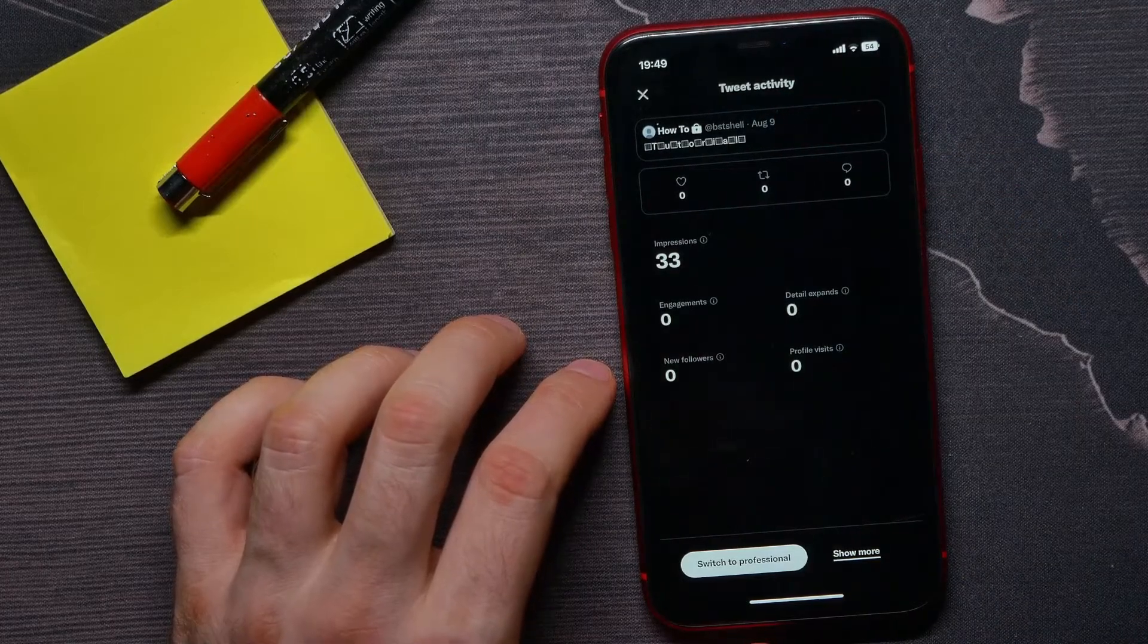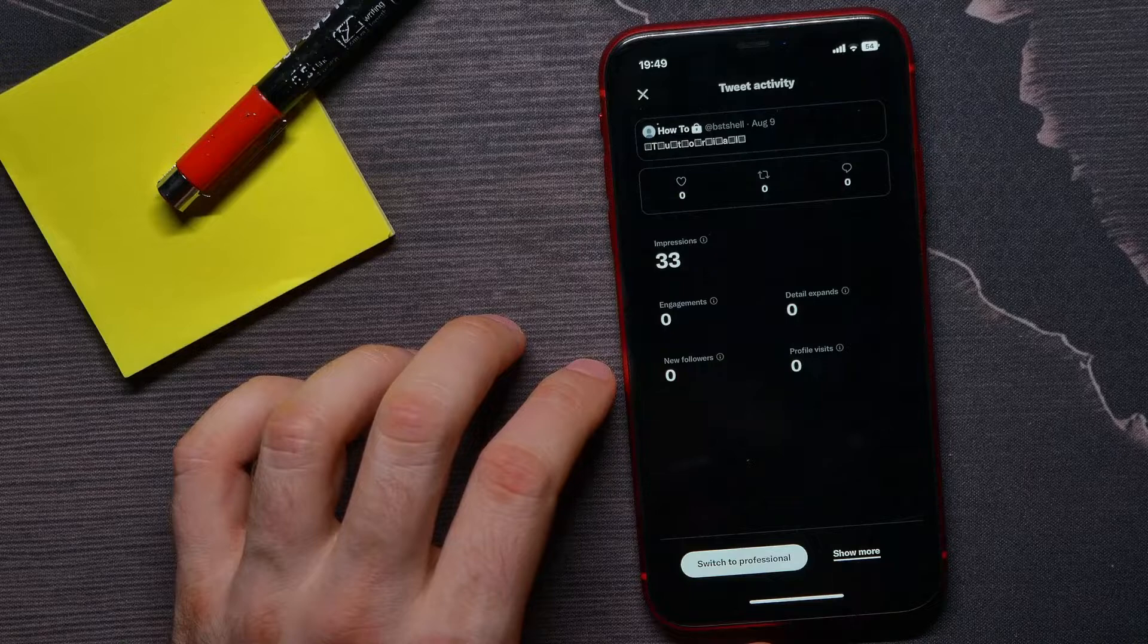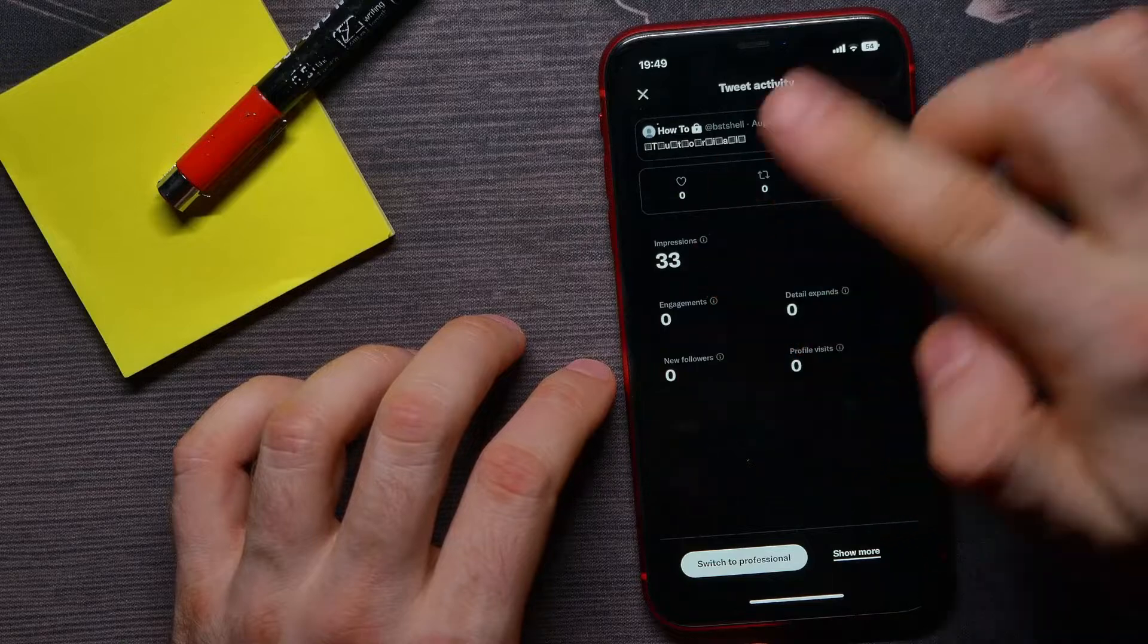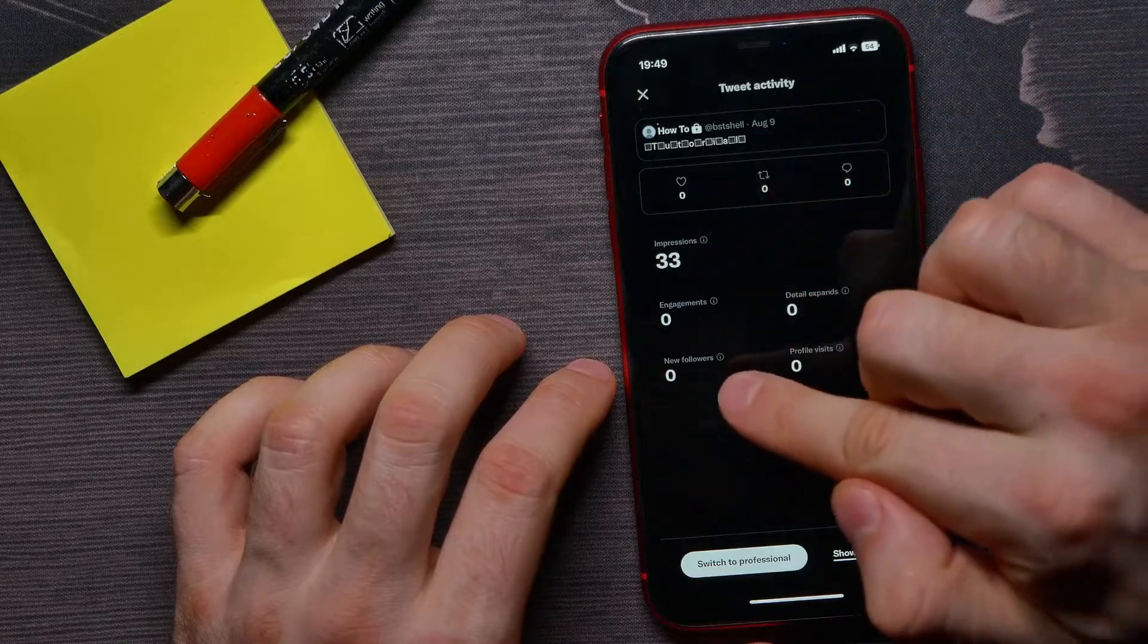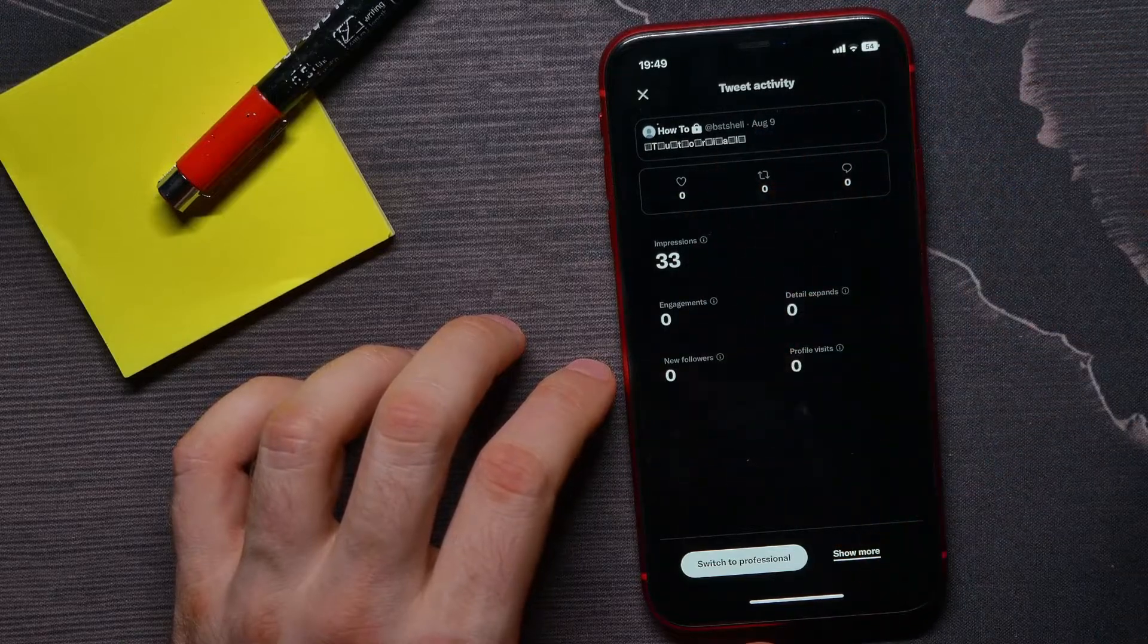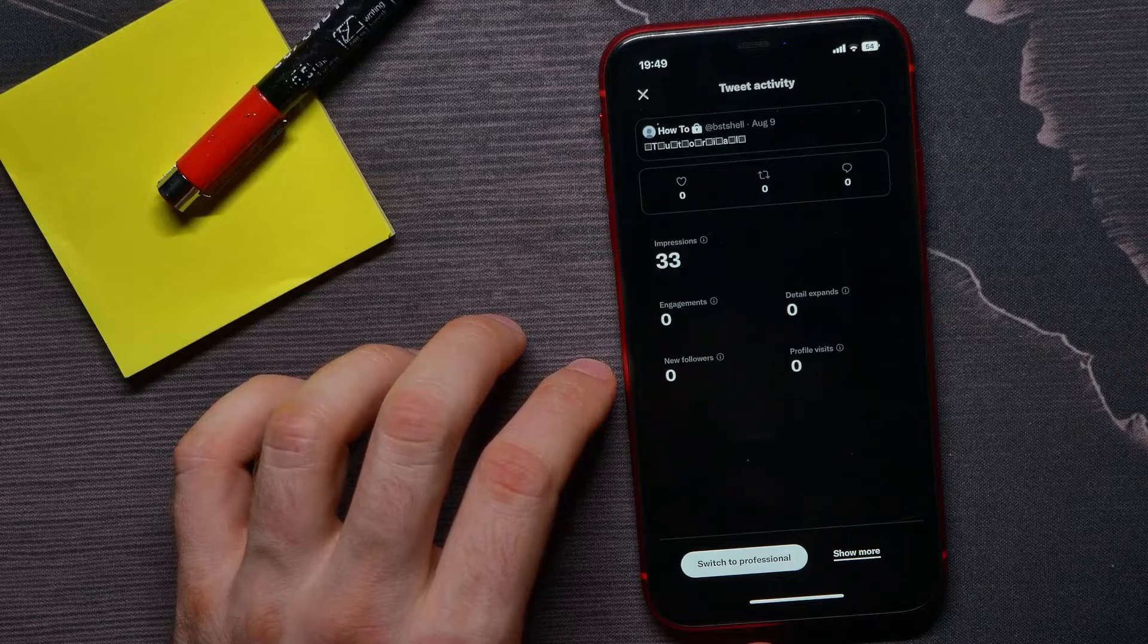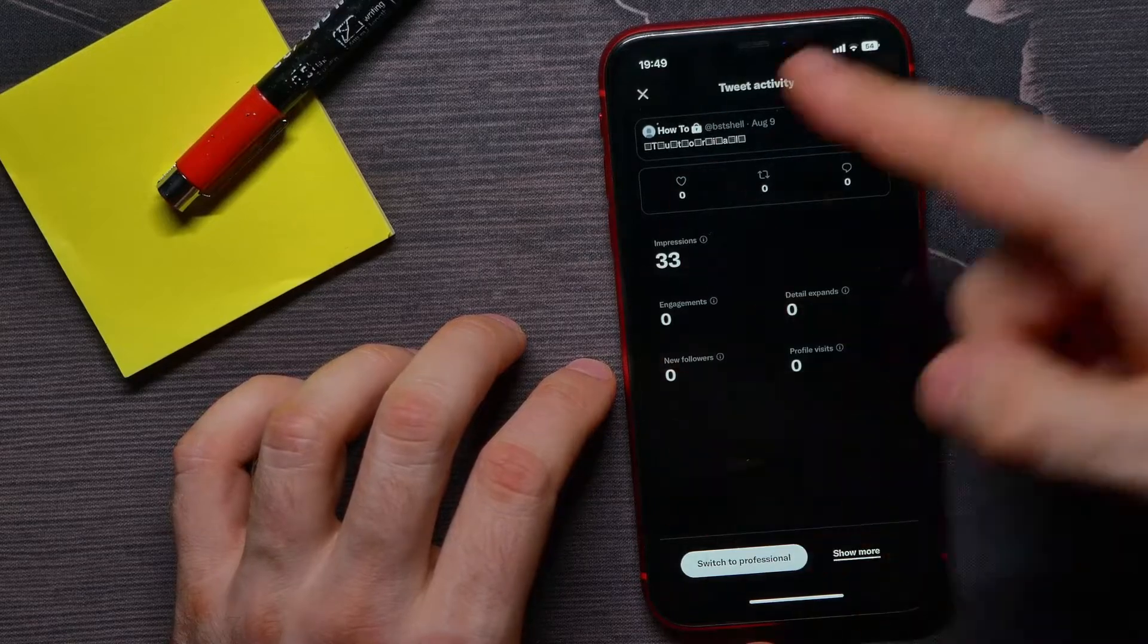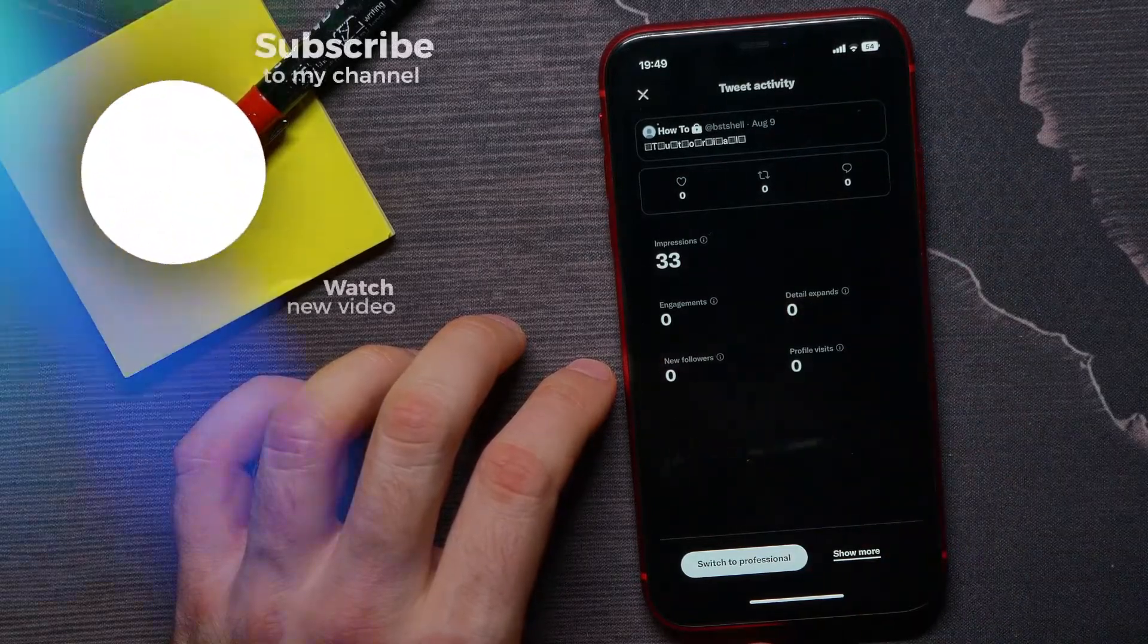Also here you can find statistics about impressions, engagement, new followers that the tweet gives you, and other information.